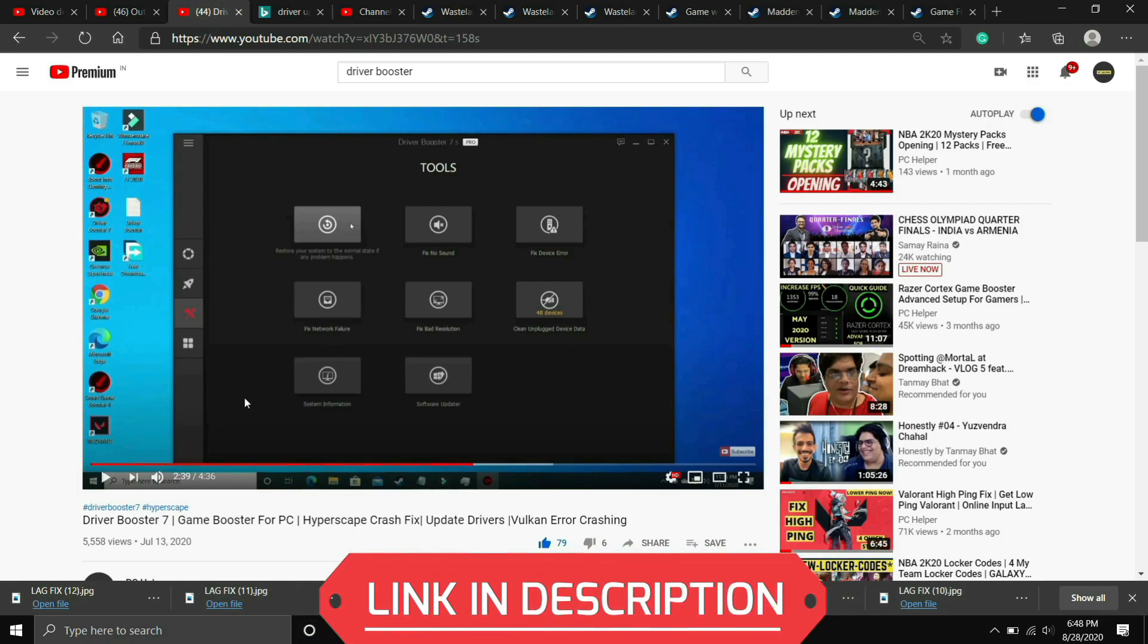I will provide the link of this video in the description. In this video I have shown how to download this software, install this software and use it to update your drivers.